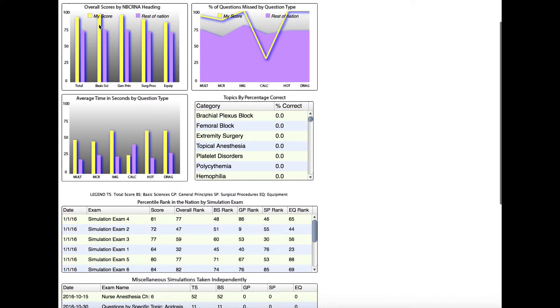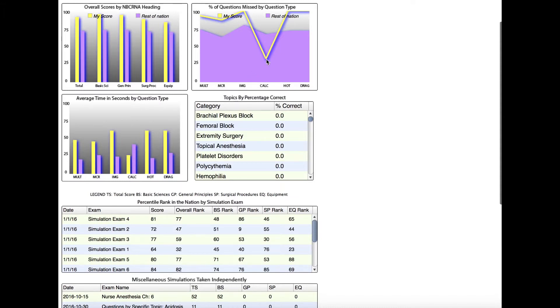As we said, looking at the chart above, this student does much better than the rest of the country in all of the categories and is spending more time on all of the question types except for calculation questions. If we look at this chart, that's where that student is doing worse. Perhaps this student should slow down a little bit, double check their calculations when they have an opportunity. It just shows an opportunity for improvement.